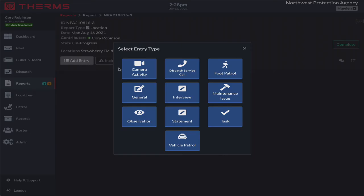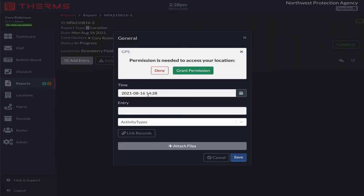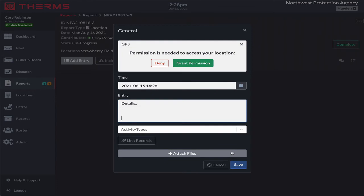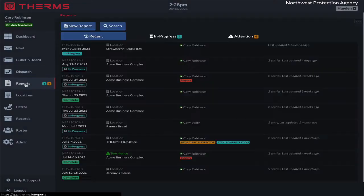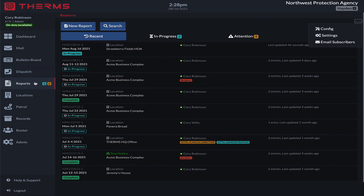There are a lot of patrol and report entries that come as default templates — for example, a general one asks for your GPS permission, includes entry details, and so on. What we want is a custom parking or tow notice report entry that captures the vehicle name, the license plate number, and the reason why it's receiving a tow notice or parking violation. So we'll go back to reports, select the dropdown, and go to Config.